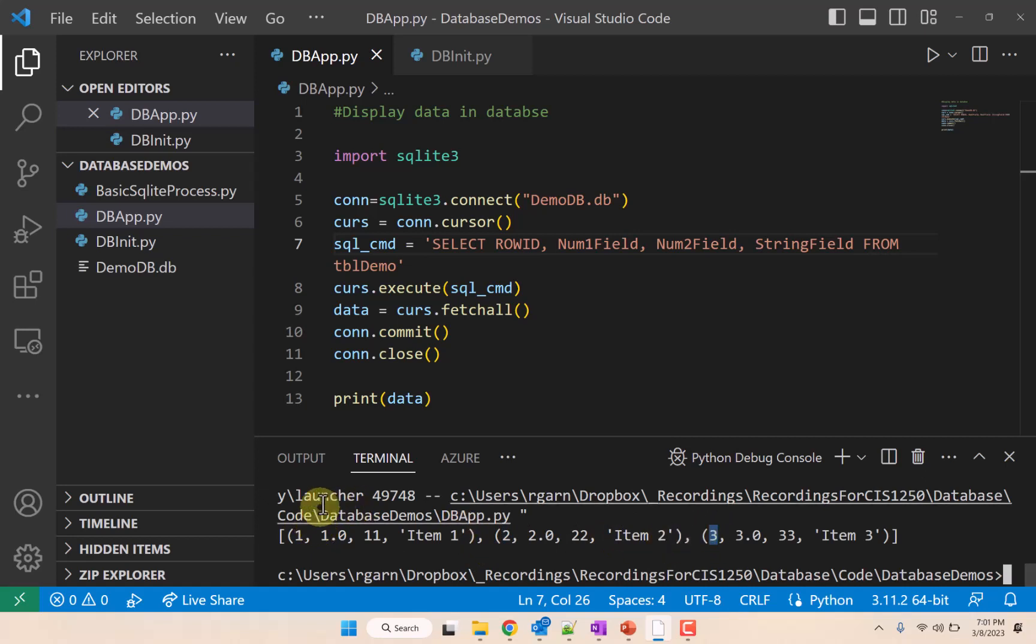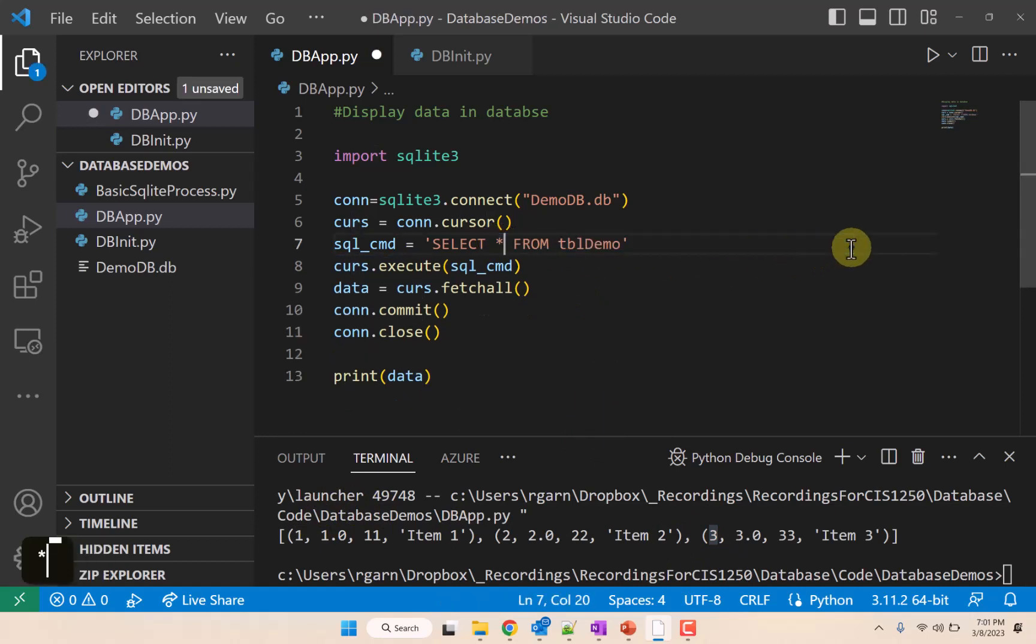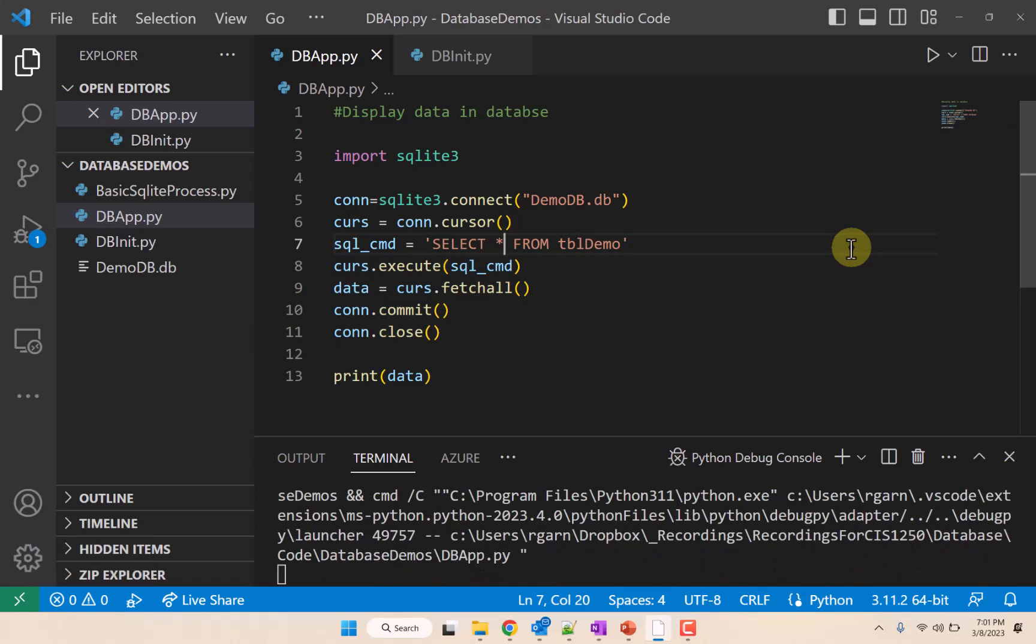We now have an index number here: one, two, three. And that can be very useful. So often we want that index number here, but notice that with the asterisk, that's not included.